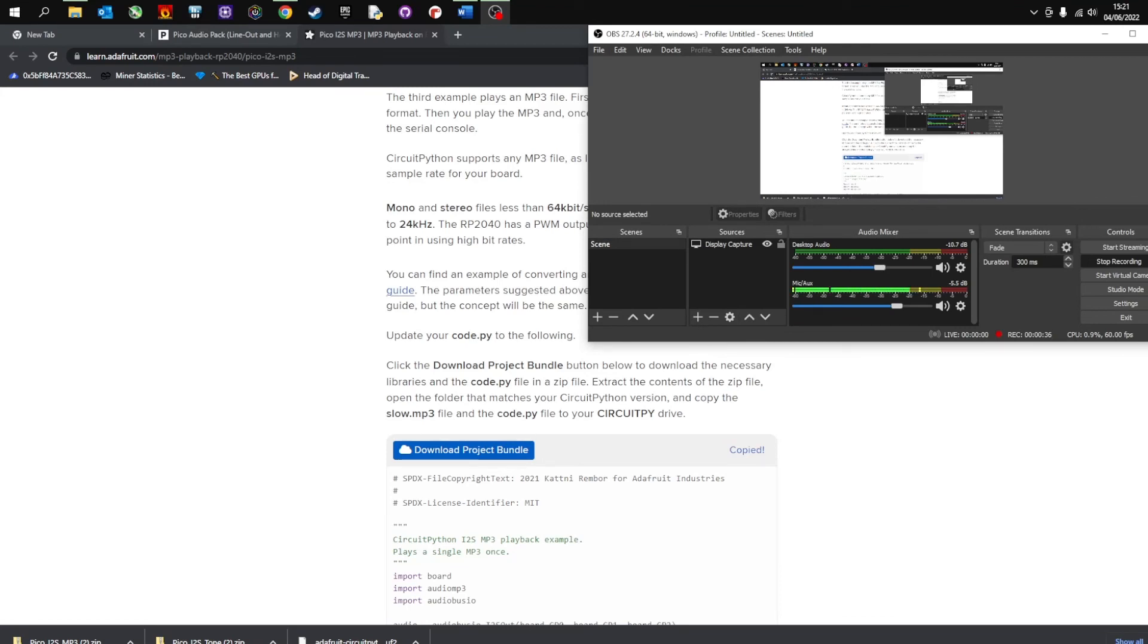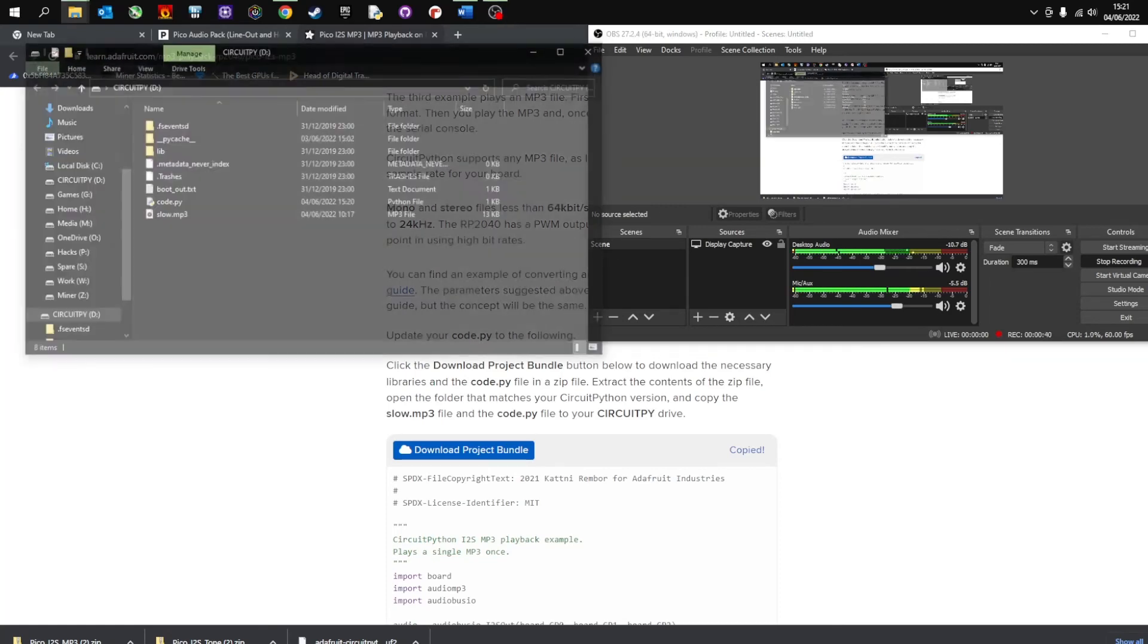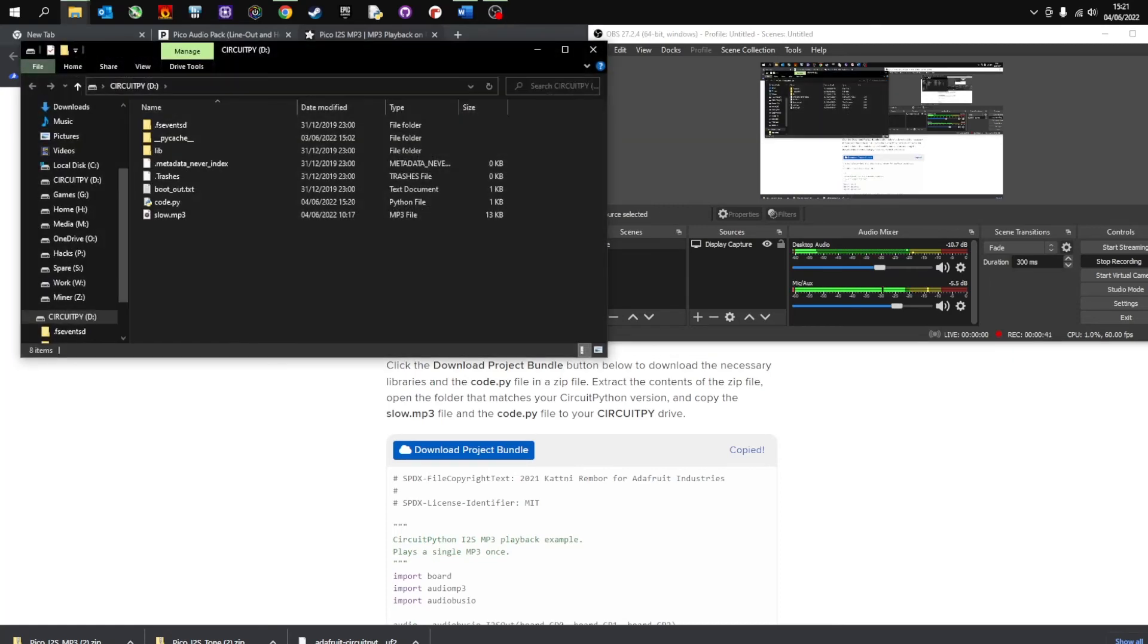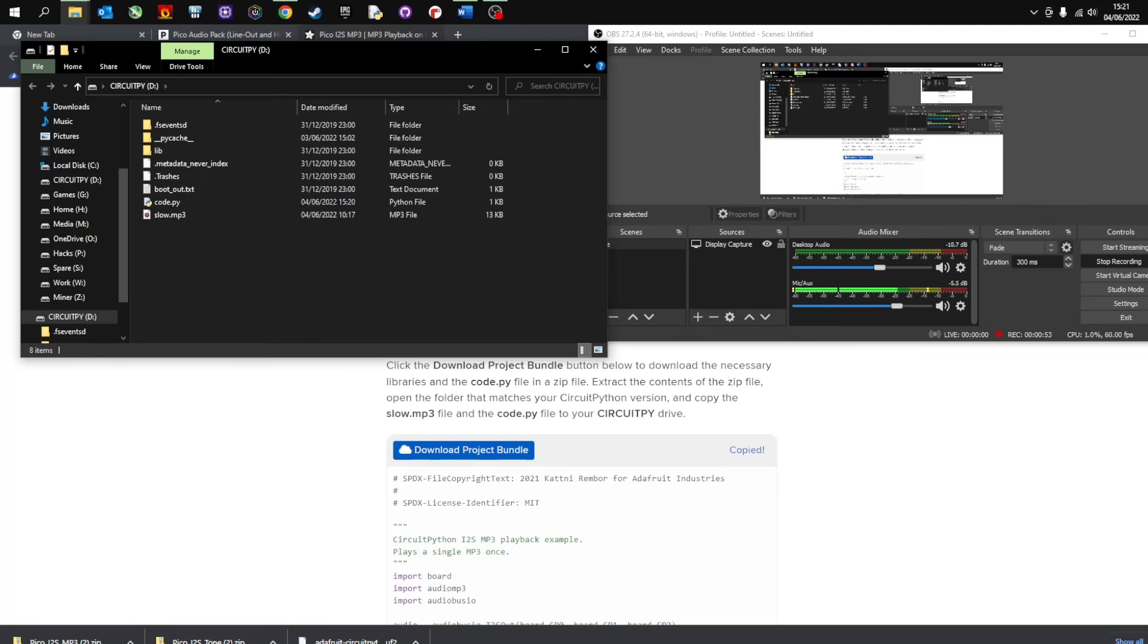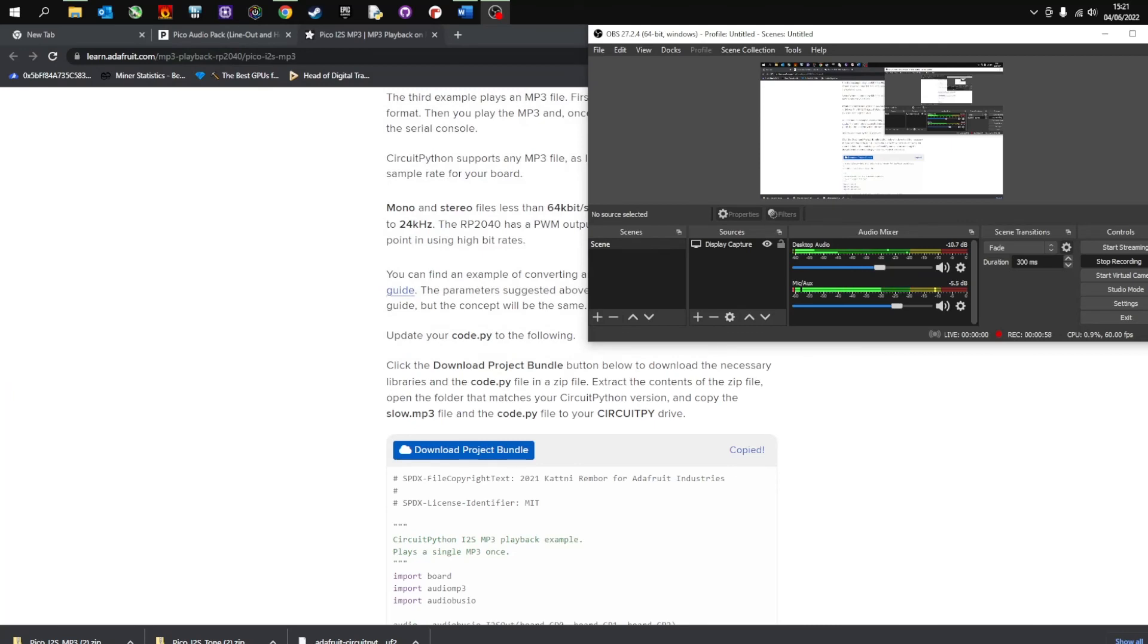Just going to plug that back in. And there you go, you can see it played. So that's playing straight from the Raspberry Pi Pico via the audio hat which obviously has a speaker attached so that you can hear it. So literally unplugging it, plug it back in and it will run the code.